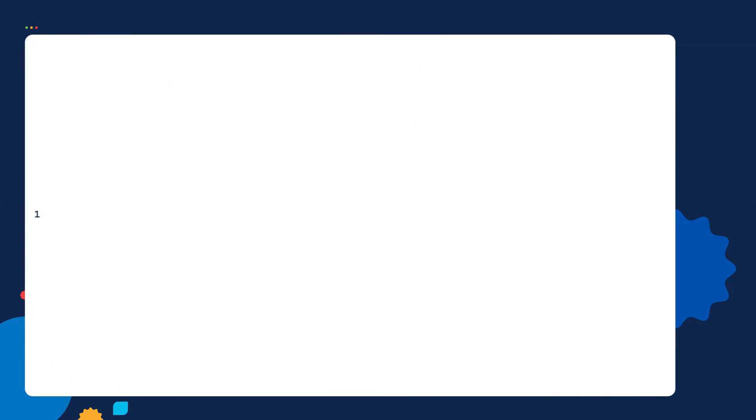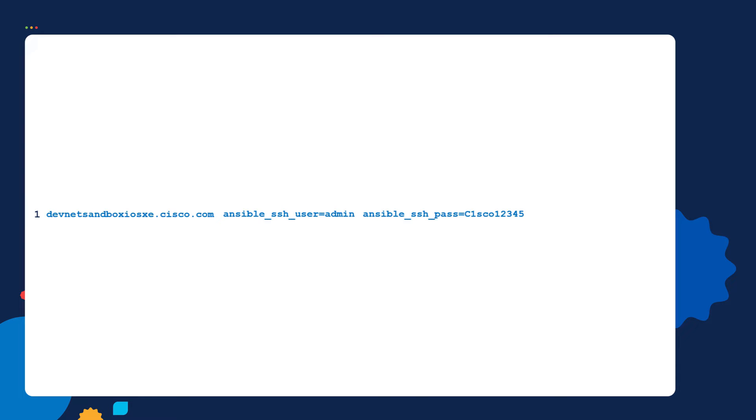Next I'll tell Ansible what device it can manage by filling out the inventory file. We're going to have Ansible manage the always-on iOS router sandbox device. I'll put a link to access this device in the show notes. In line one of the inventory file I put in the device's hostname, the device's username, the device's password, and the device's operating system. I then save the file.